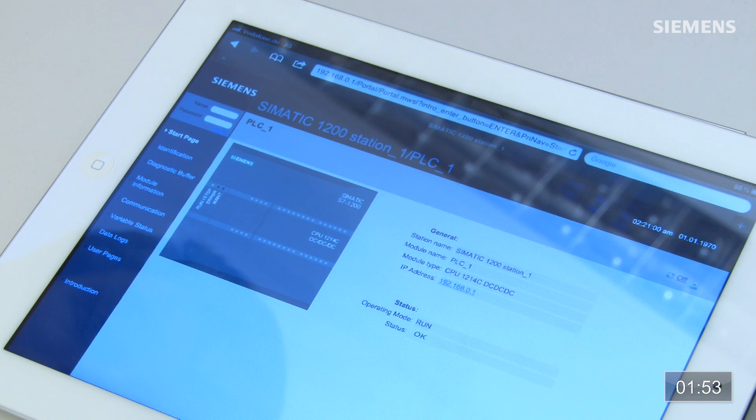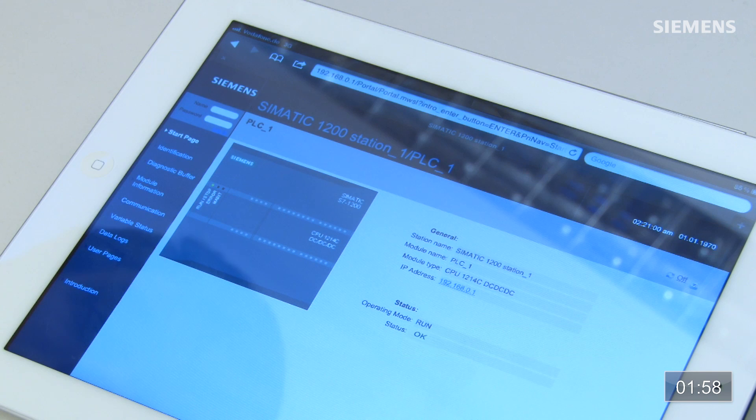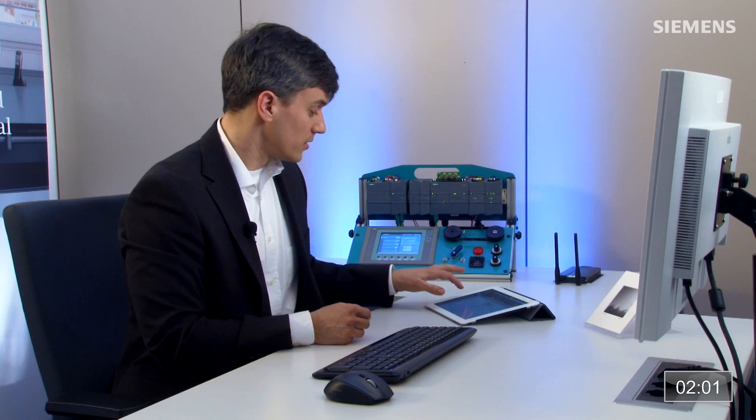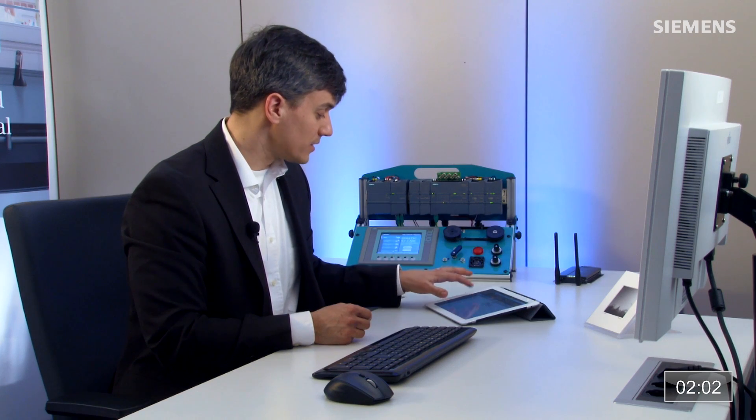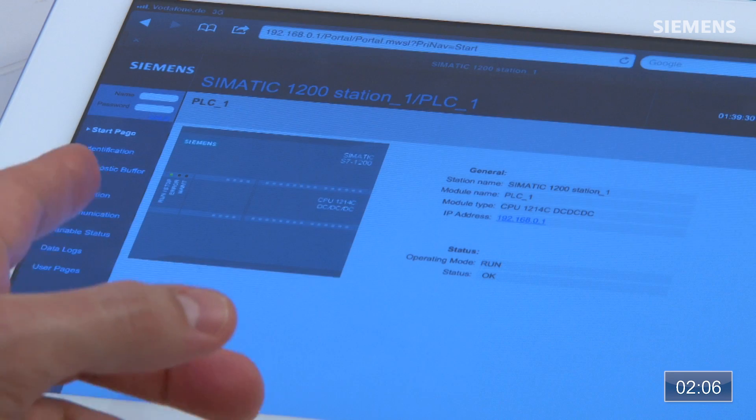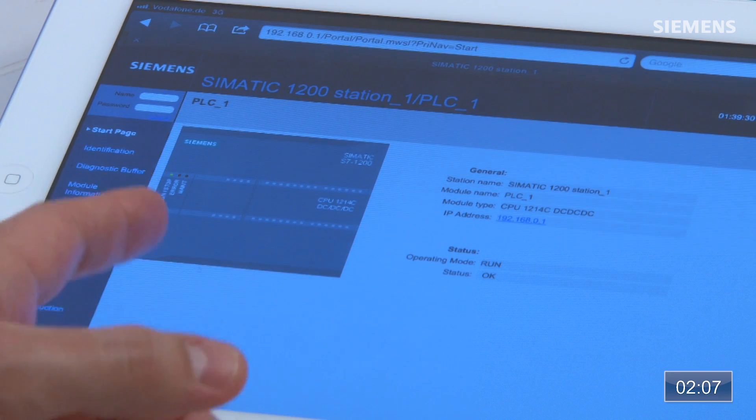Now I have the web server up. The first page is a graphical representation of the S7-1200 with status LEDs — green, red, whatever they may be — including basic information like IP address and part number. We've also got an identification page with more detail about the unit, as well as a communication page.